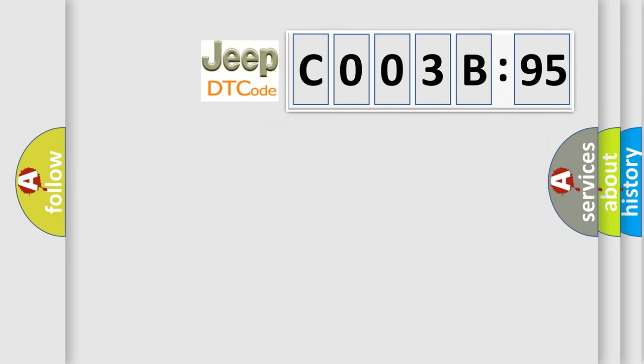So, what does the diagnostic trouble code C003B95 interpret specifically for Jeep car manufacturers?